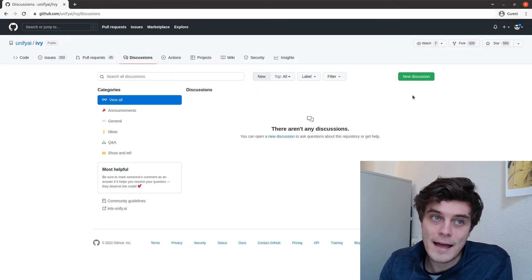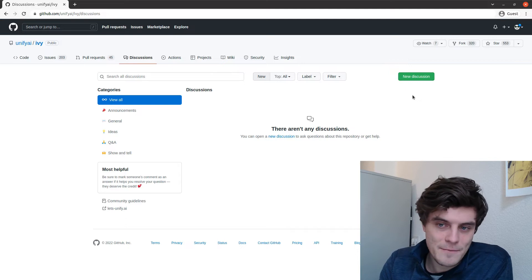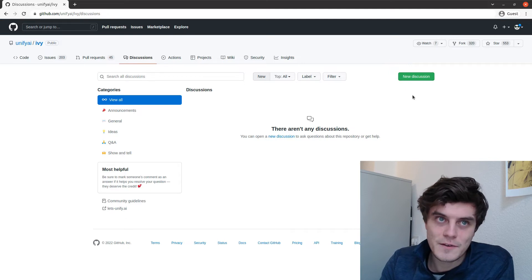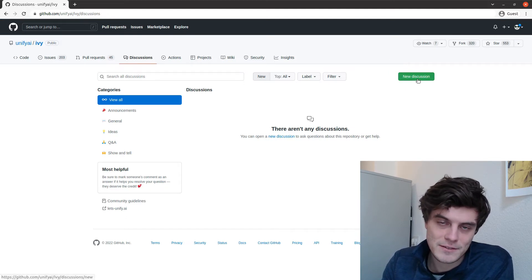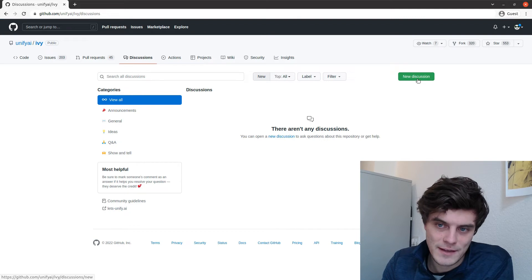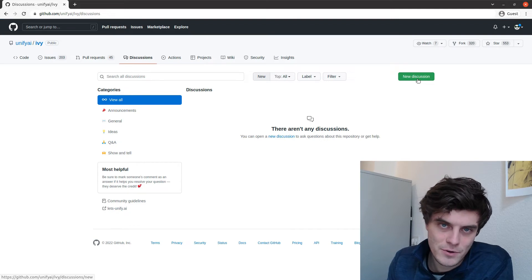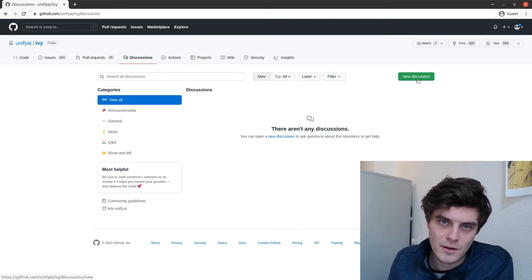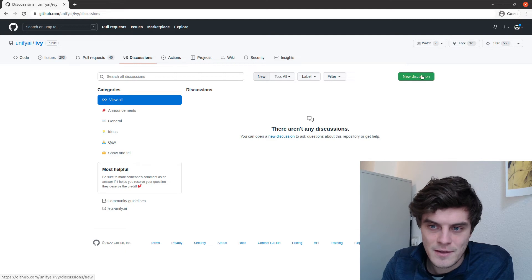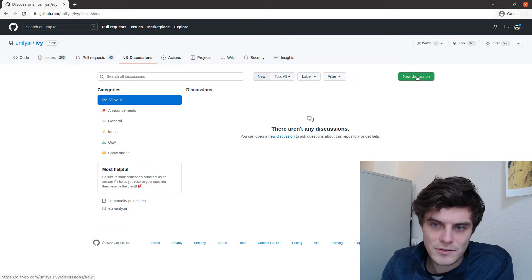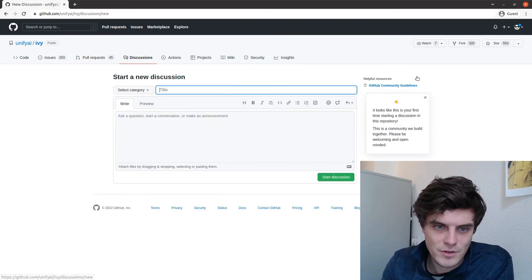And again, the benefit over Discord is that we can then have a thread specific to the issue that you're facing, and people can come in and comment all specific to this issue. So let's start a new discussion now.